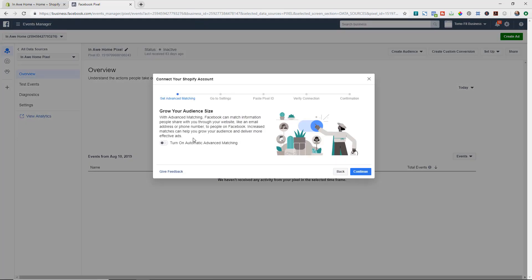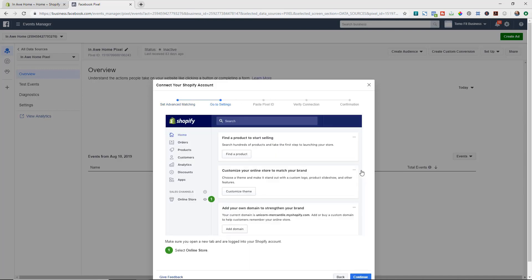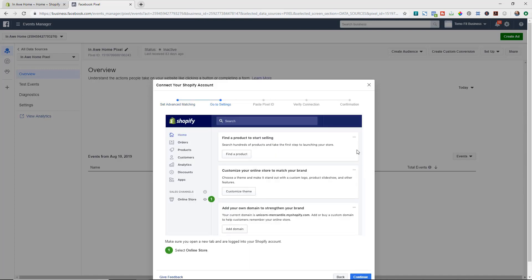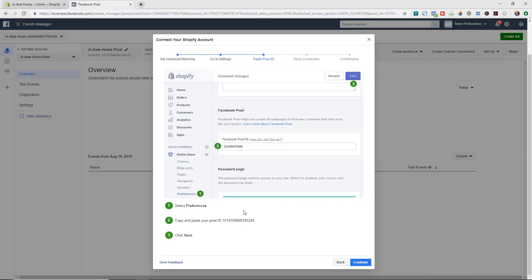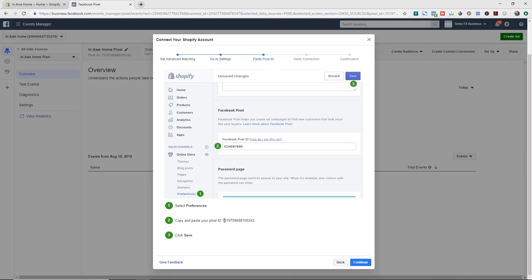We're then going to turn on automatic advanced matching so that we can better match the information with Facebook and find our audience online. We're going to hit next and then it's just showing you how to set it up in the back end of Shopify. However, I'm going to take you through that now, so we're just going to hit continue.